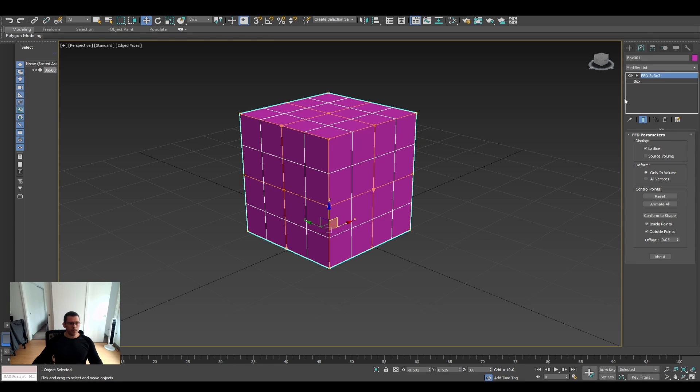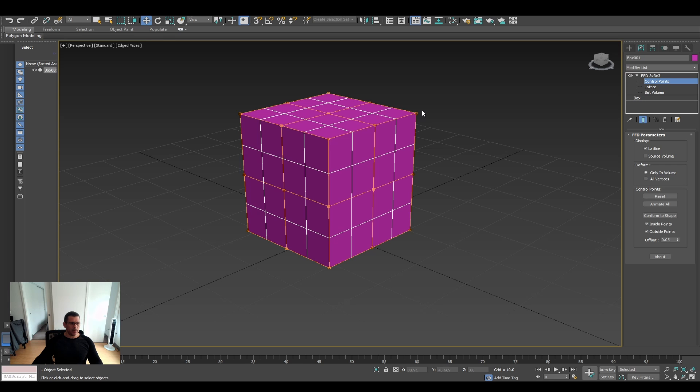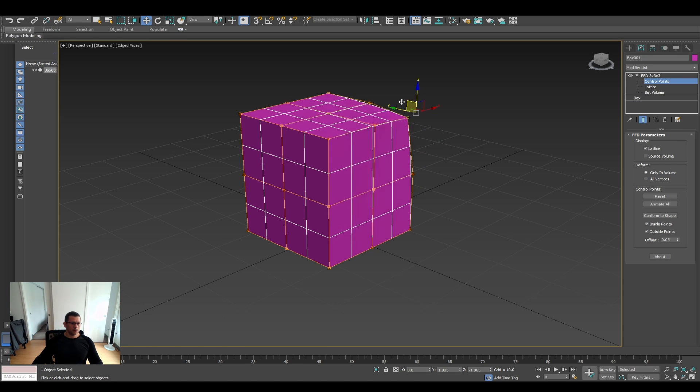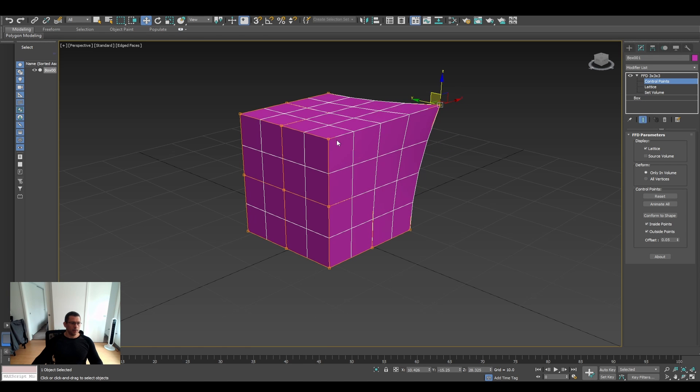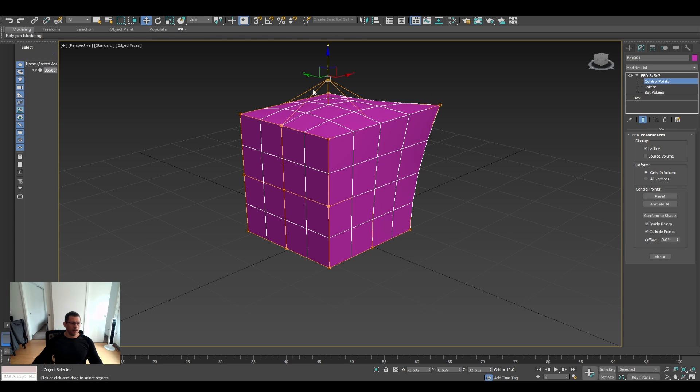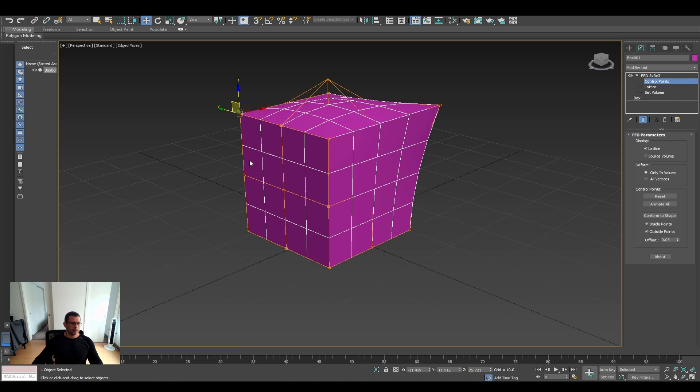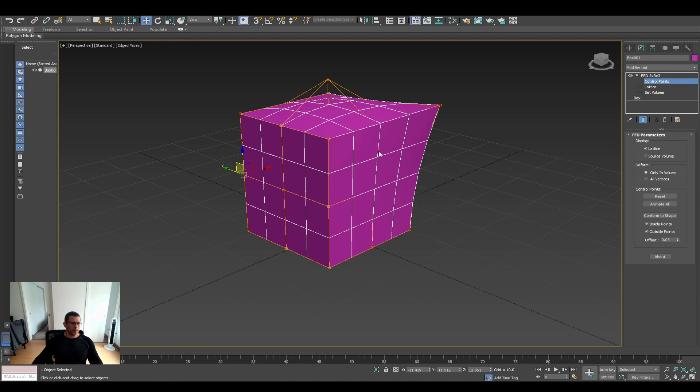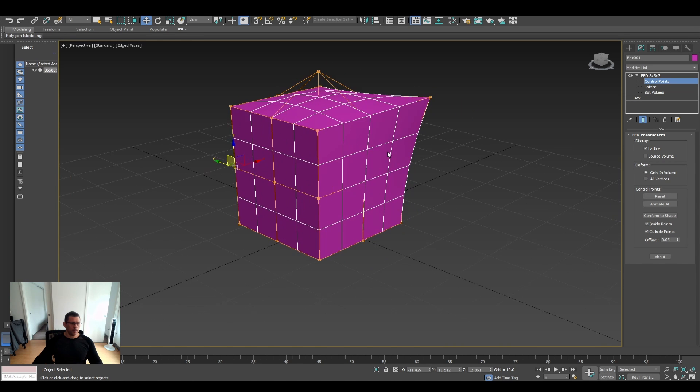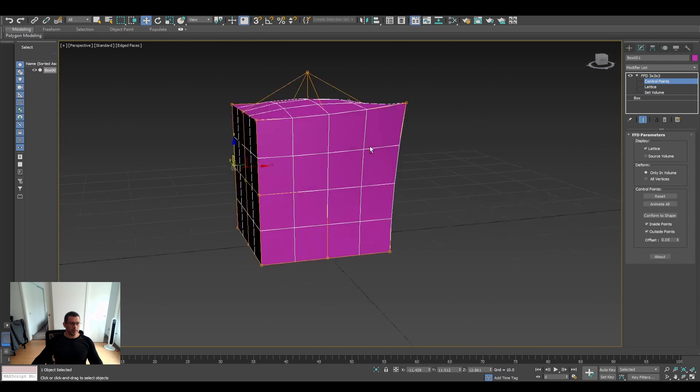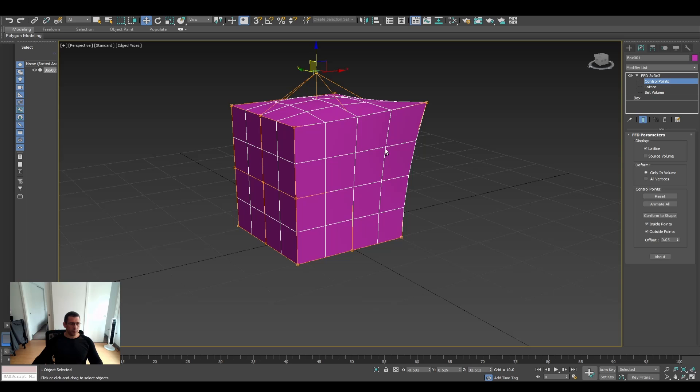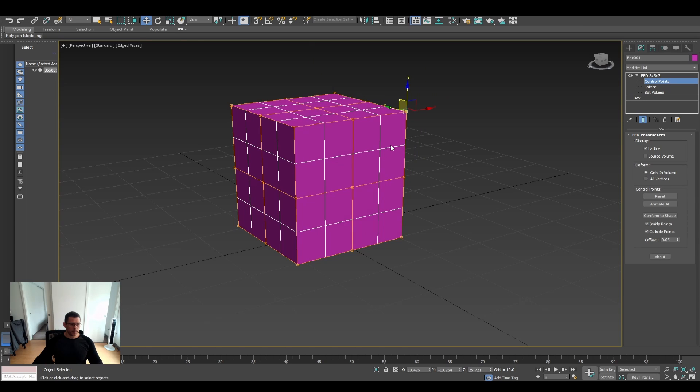And basically what this guy does is it allows you to control and do quick modifying here and there based on the points. That's it, that's how it works.